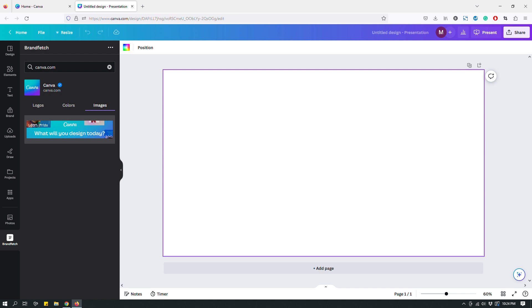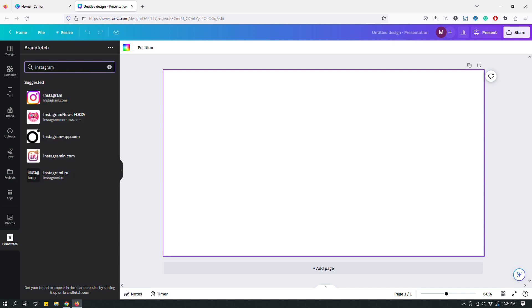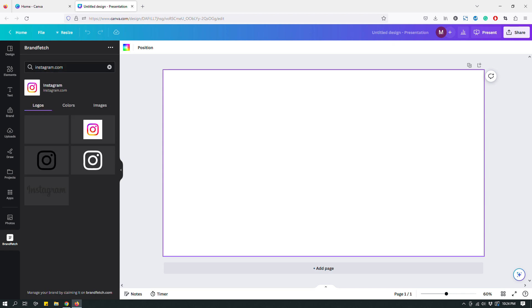For example, let's say that you're designing a presentation for yourself and you need to link to your social media profile. You can start by searching for different social media, for example Instagram. When you start searching it will suggest brands to you, so Instagram—it's giving you Instagram in your suggested options. When you click it you'll see the different Instagram, different versions of Instagram logo will pop up.